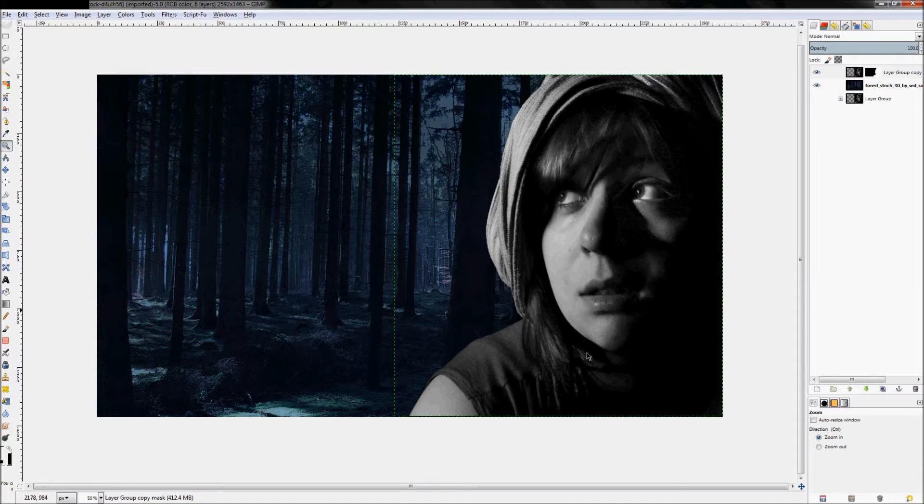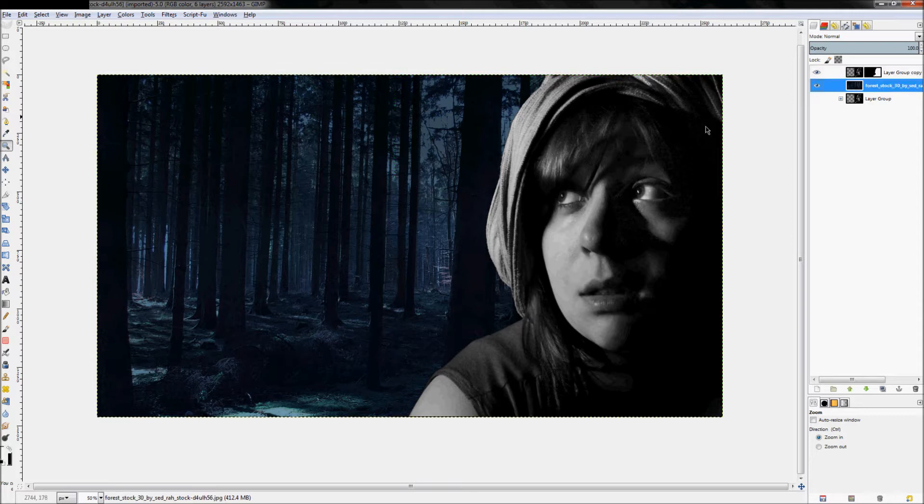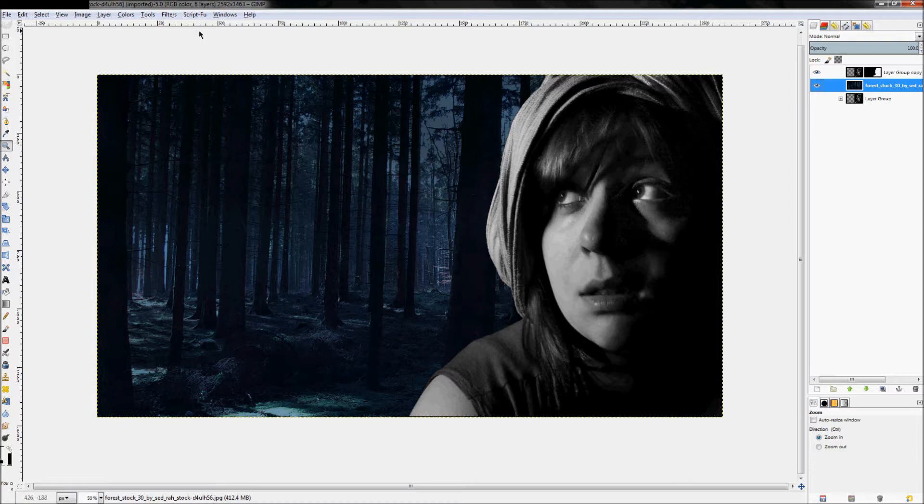So in this case, we're going to try to emulate that. So our background shouldn't be sharp like this. It kind of takes away from the realism. So to fix that,